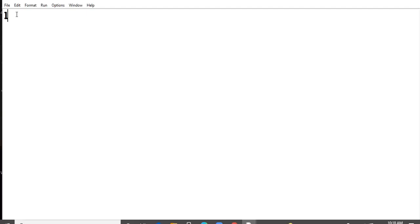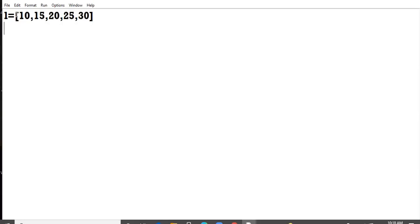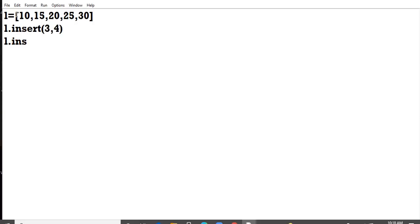I have a list with the elements 10, 15, 20, 25, 30. Then I use the insert method of list and add at position third, I enter the element fourth. Then again, I took the insert function and at index two I insert third element.